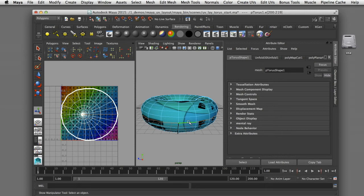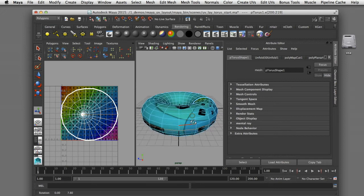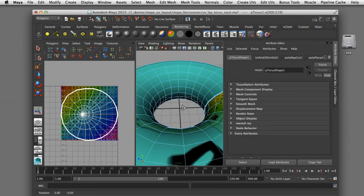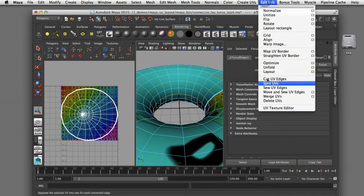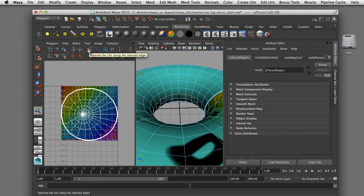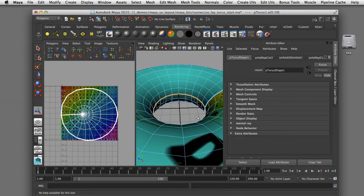I could select the outer ring as my edge loop for the seam, but that would create a seam visible along the outer edge of the geometry. So instead I'm going to select the inner edge loop to conceal the seam where we'll create our UV border edge. With that inner edge loop selected I can go to Edit UVs > Cut UV Edges, or just click the scissors icon in the UV texture editor, which will create a second UV border edge — also visible here in the UV texture editor.